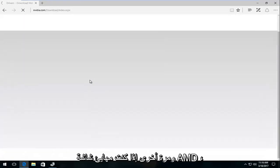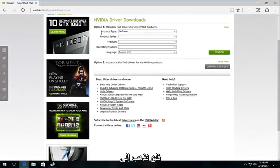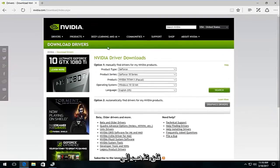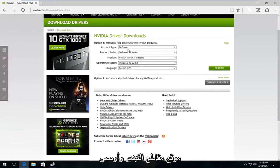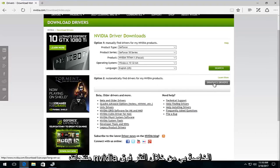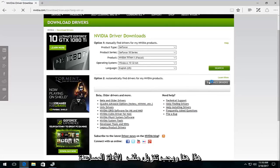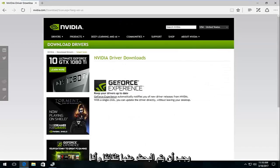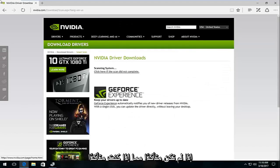And again if you're using an AMD display adapter you're not going to be going to NVIDIA's website. And I'd recommend automatically find drivers for my NVIDIA products by clicking on this graphics drivers button right here. And this should download a utility that should scan automatically. And I would highly recommend that you run that if you're not sure.